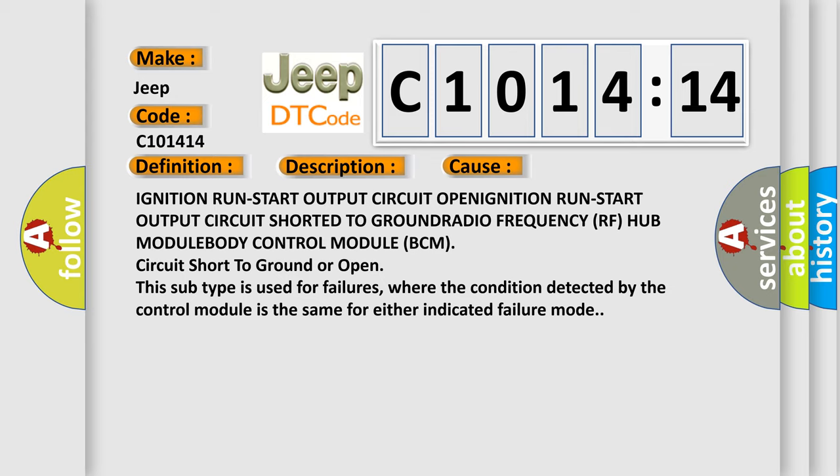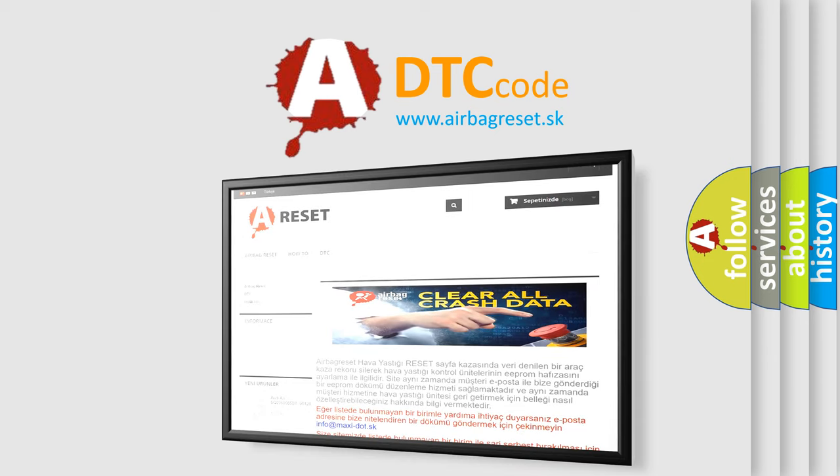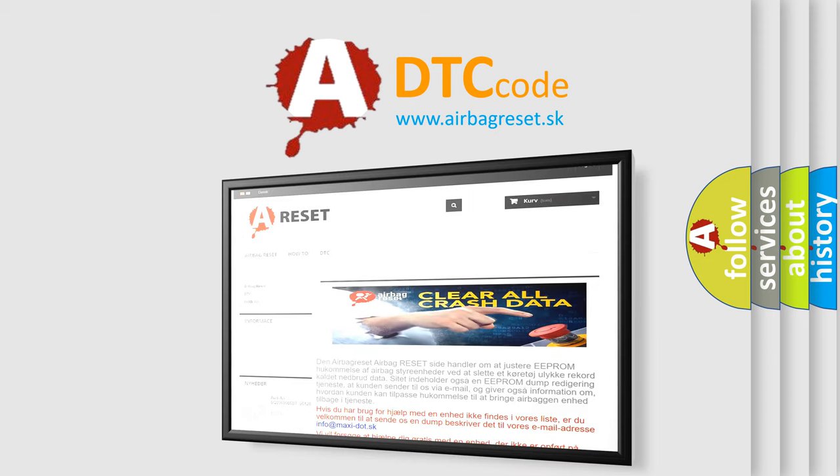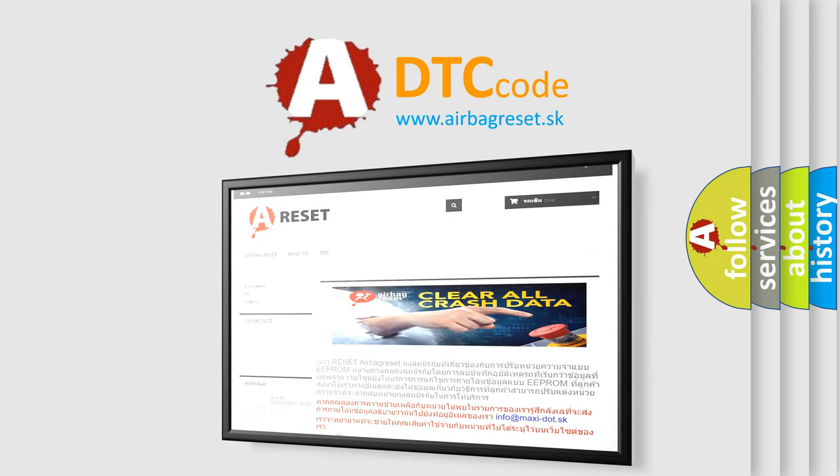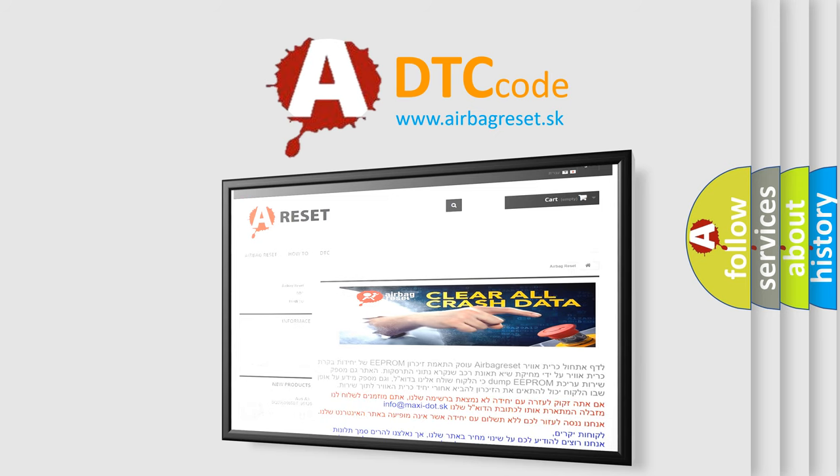The Airbag Reset website aims to provide information in 52 languages. Thank you for your attention and stay tuned for the next video.